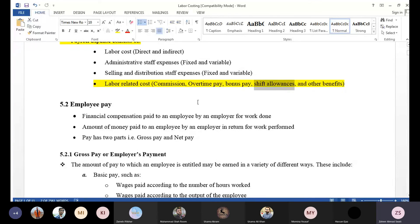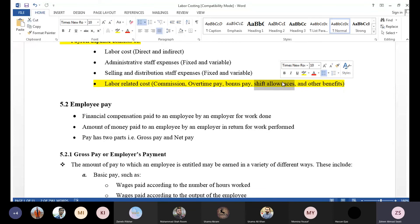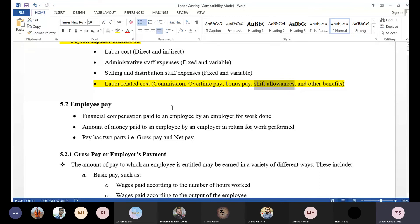Shift allowance is another benefit. Sometimes our organization has to meet production requirements across more than one shift in a day. If there are three shifts — morning, evening, and midnight — the midnight shift is working unsocial hours compared to morning or evening. We call the extra allowance given to compensate for those unsocial hours the shift allowance.